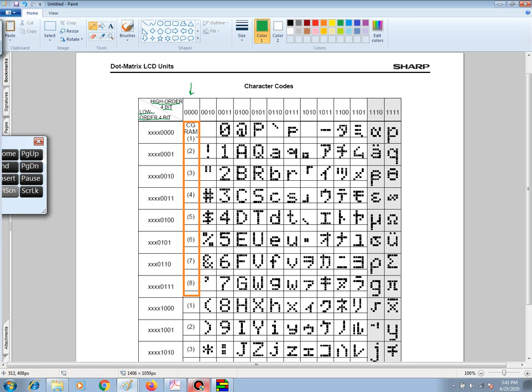So the character code for CGRAM 1 is 00, for character 2 is 01, character 3 is 02, for 4 is 03, for 5 it's 04,